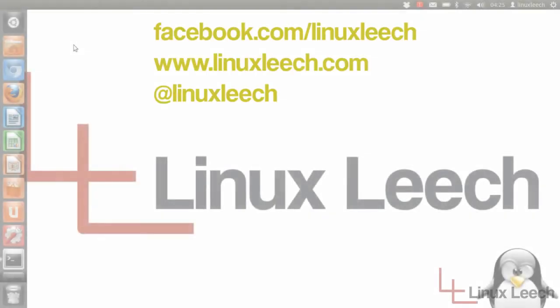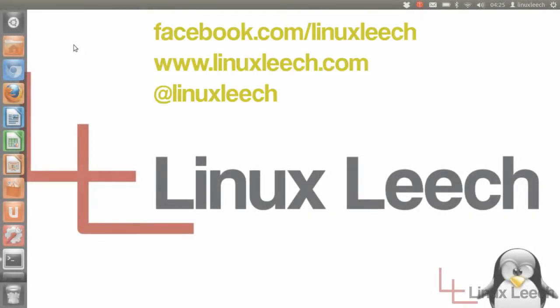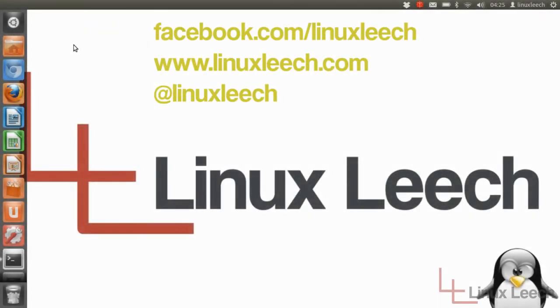Hello and welcome to Linux Leach. In today's tutorial I'm going to show you how to use the mkdir command. So let's get started.